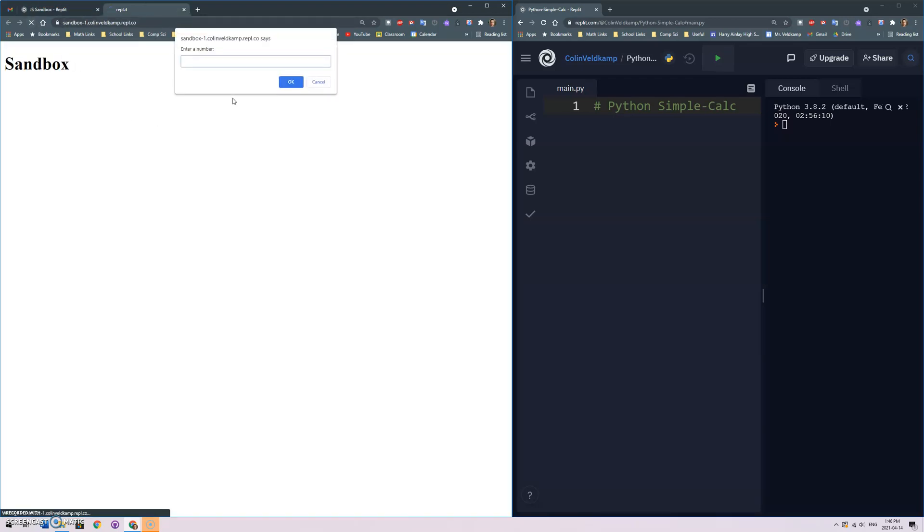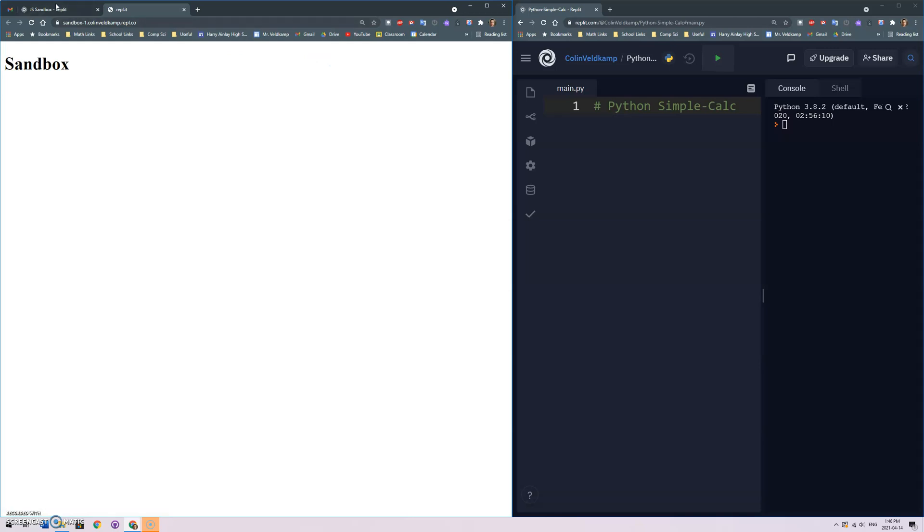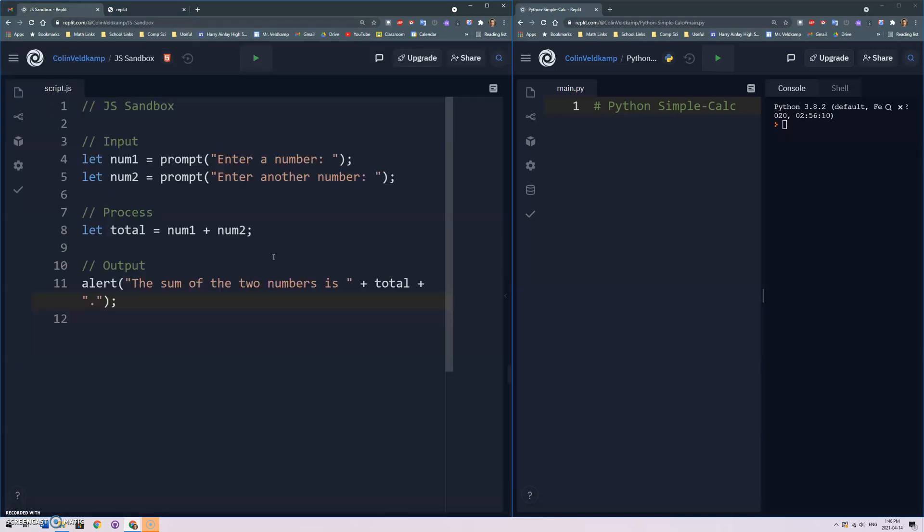So let's try to run this. We get our inputs, the prompt just stores into these variables, we do our math, do a little calculation and output the results. Let's enter 20, let's enter 30 and the sum of the two numbers is 2030.